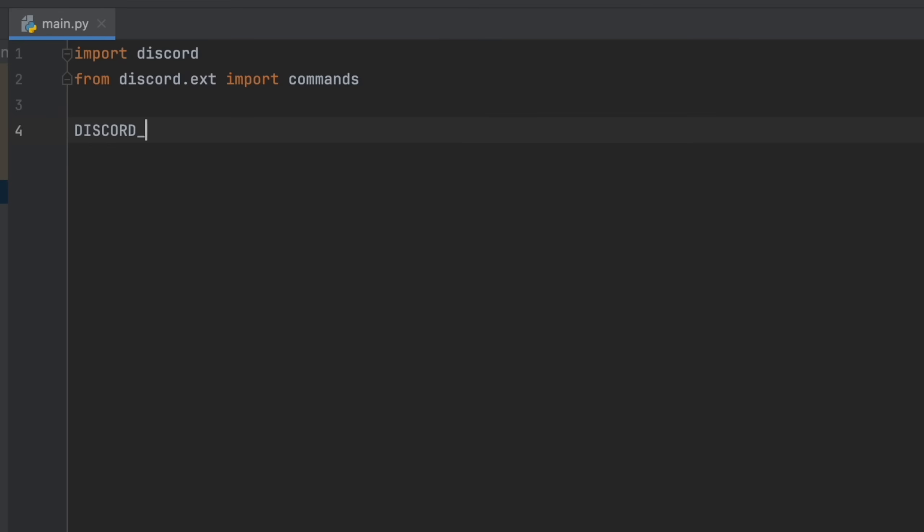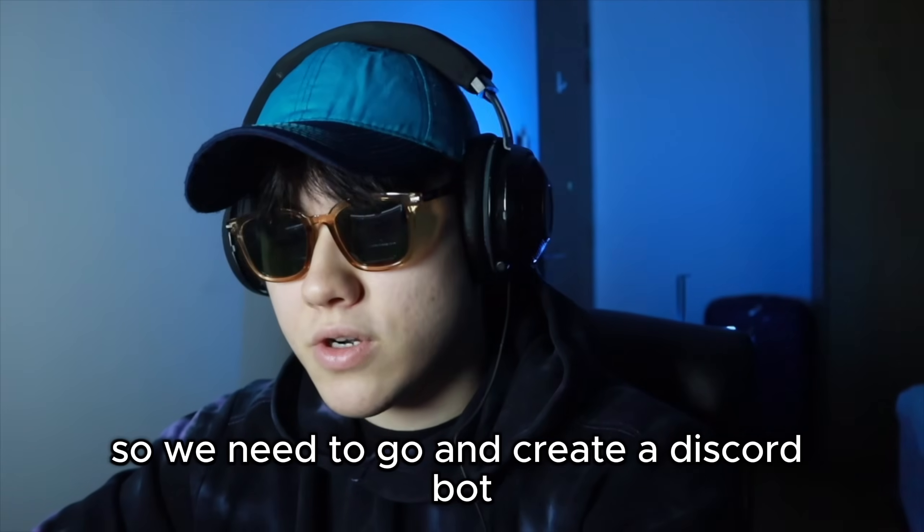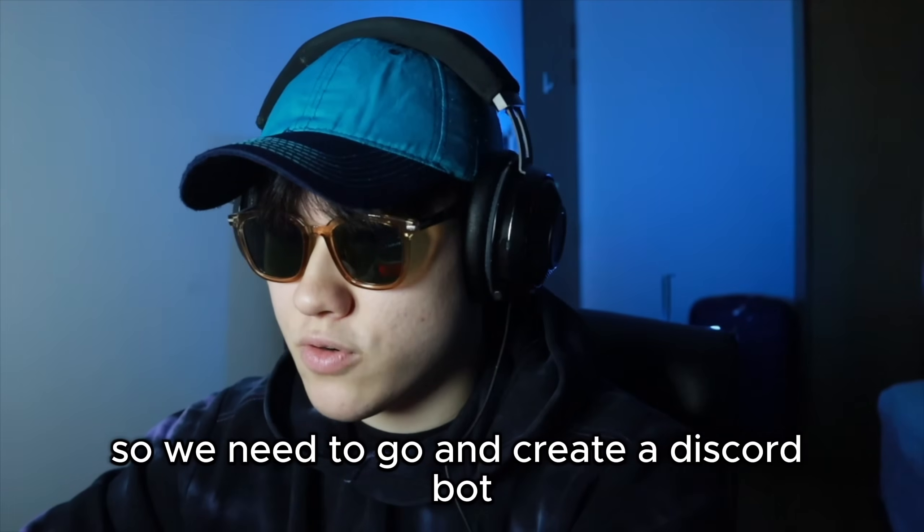And then we're going to create a variable called discord token, which we don't actually have yet. So we need to go and create a discord bot.